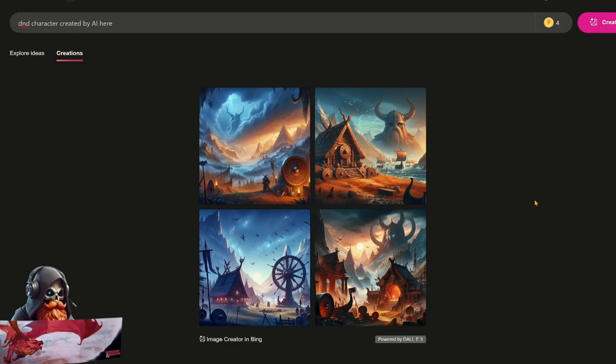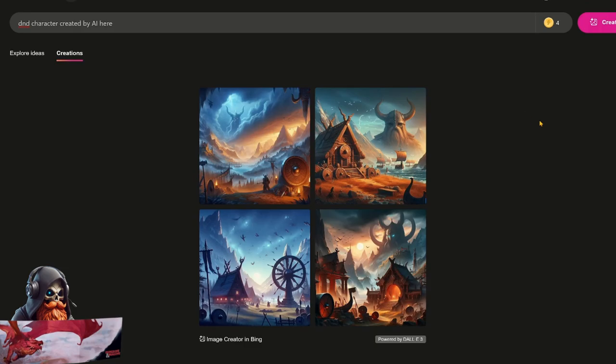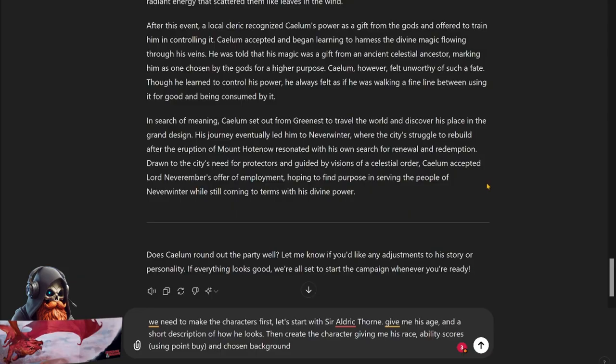As ChatGPT gives me character descriptions, I'm going to be feeding them into Bing's image creator. That way I've got AI pictures made from AI descriptions. I'm going to tell ChatGPT that we need to make the characters first. Let's start with Sir Aldrick Thorne. Give me his age and a short description of how he looks, then create the character. Give me his race, ability scores using point buy, and chosen background.